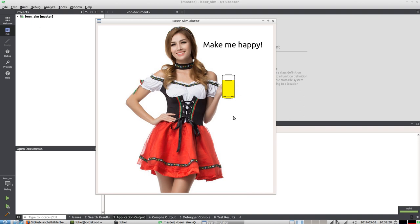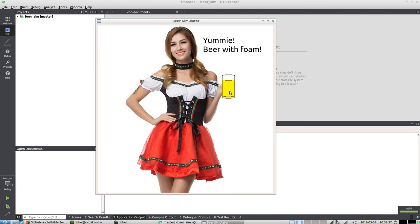And now the random number generator kicks in because it is a beer simulator. So now she has beer without foam. If you click on the beer, she has beer with foam again.